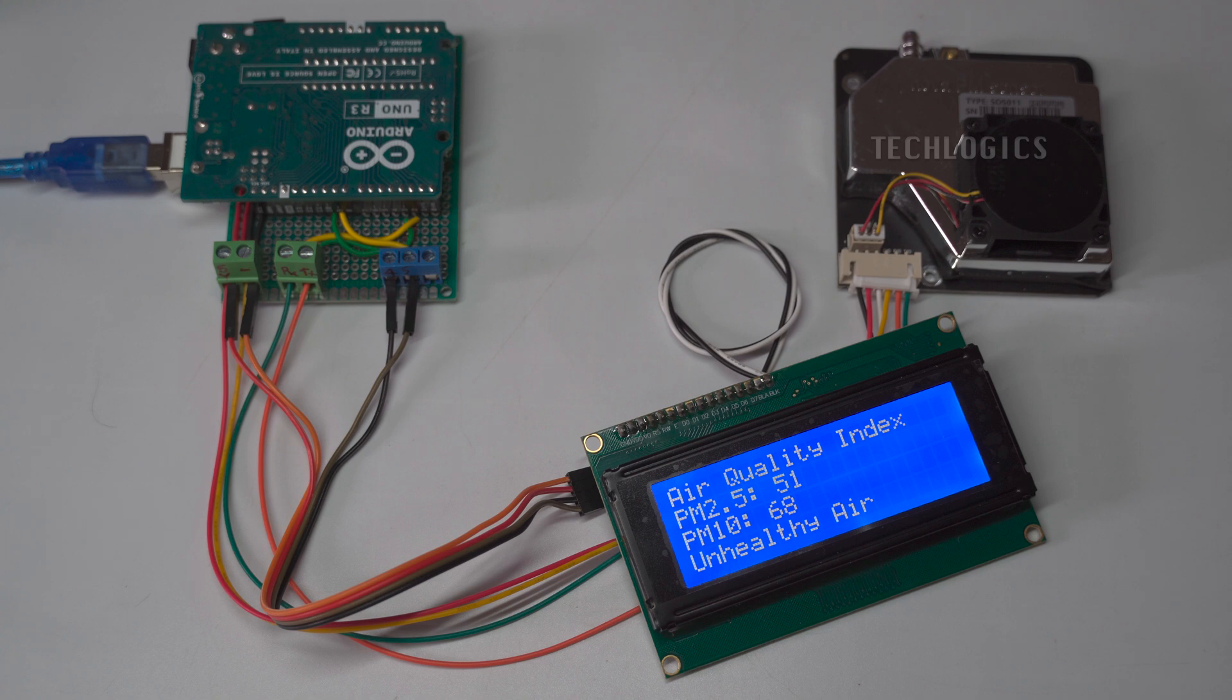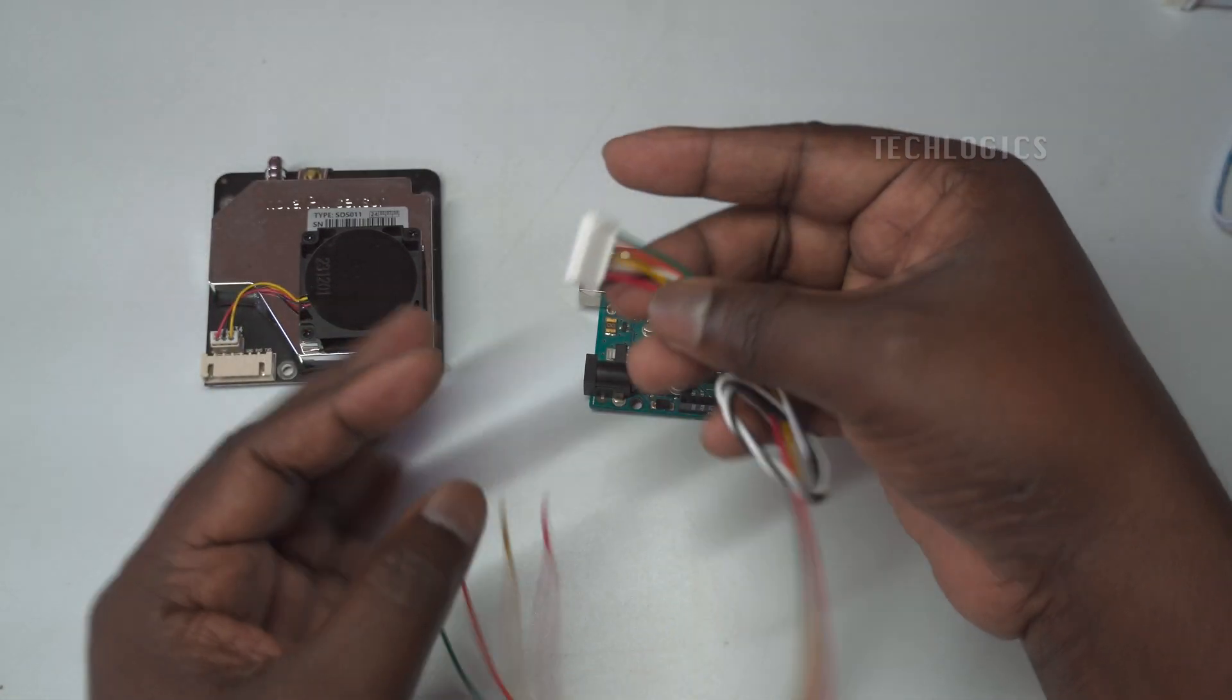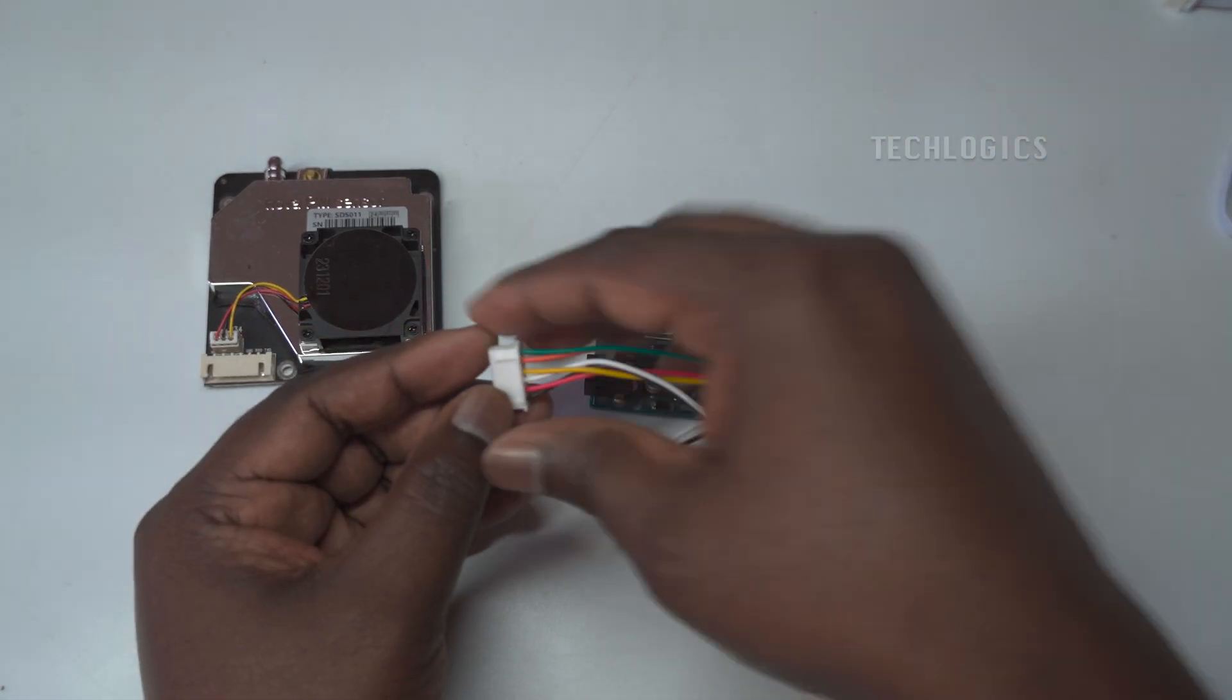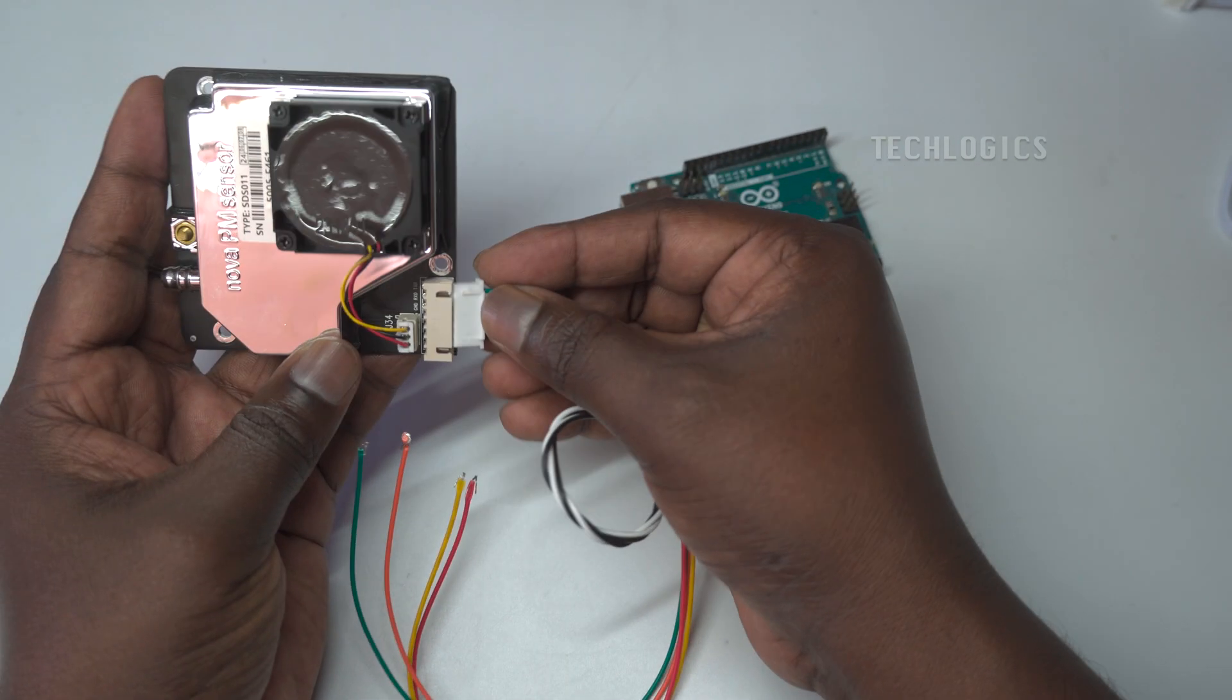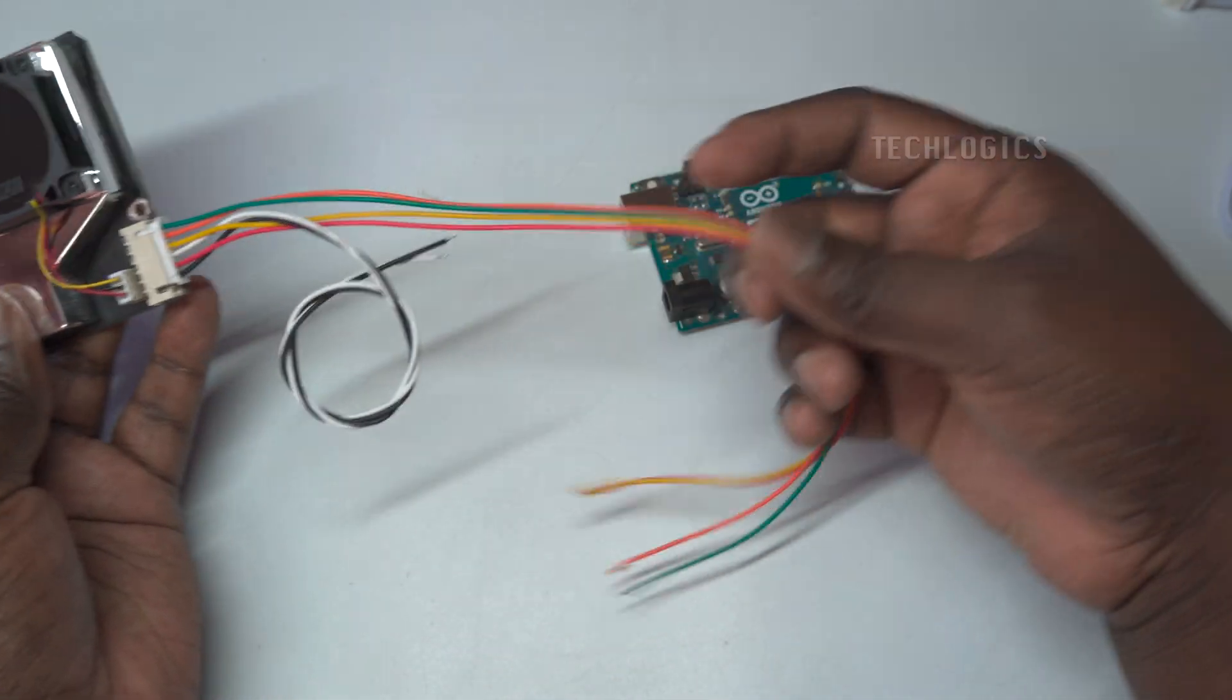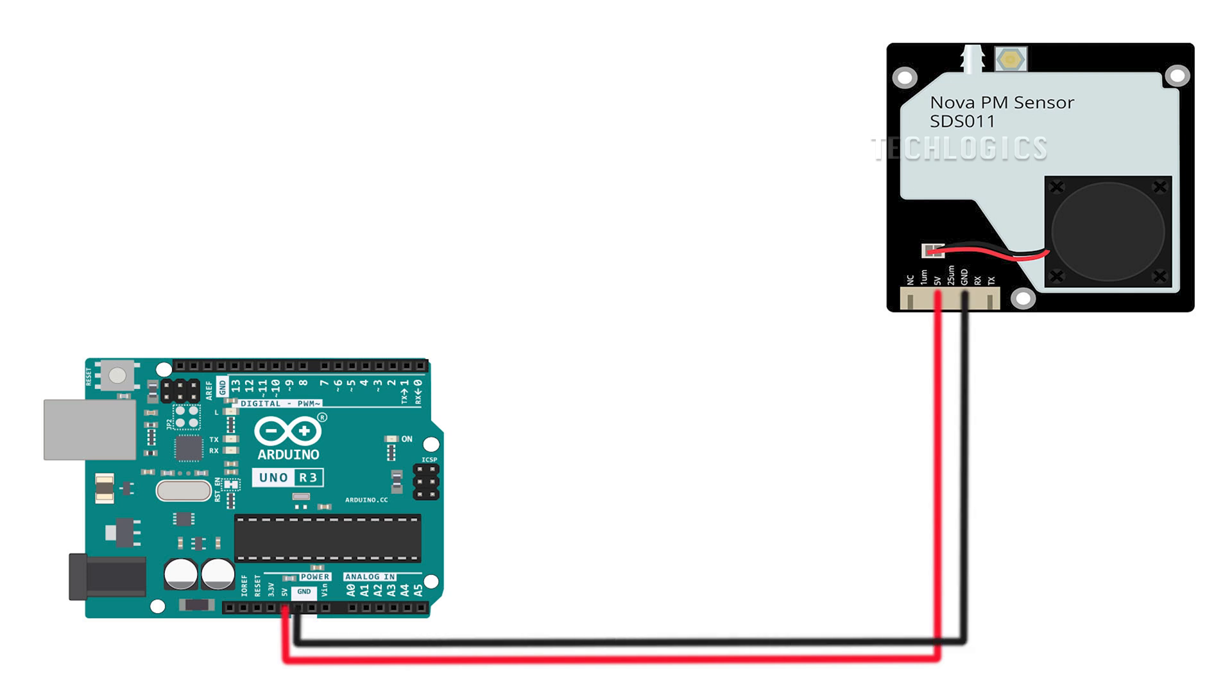We'll demonstrate how to connect and read the sensor values of the Nova PM sensor SDS-011 using an Arduino Uno along with a four-line LCD display. This powerful sensor allows us to detect particulate matter in the air, providing insights into air quality. Whether you're a hobbyist or someone looking to understand environmental monitoring, this tutorial is perfect for you.